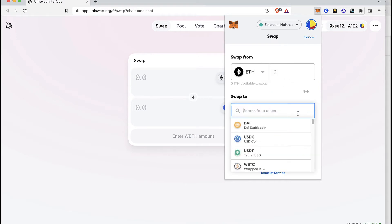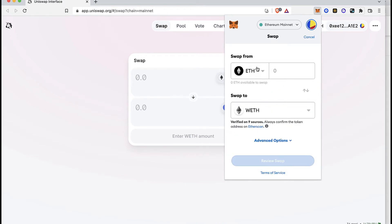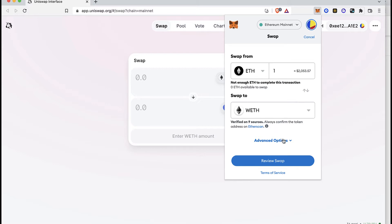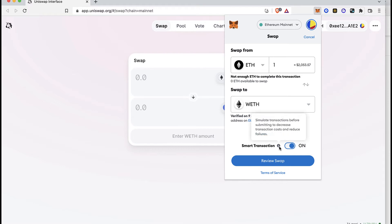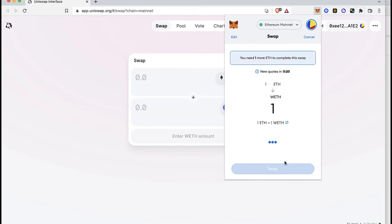So if I select the option that says Graft Ethereum swap for, I'm going to select how many Ether I want to send into Graft Ethereum. I'm going to select the option that says Advanced Options so I can enable the smart transactions. This one simulates the transaction before submitting to decrease transaction cost and reduce failure. So I'm going to go into Review Swap, and after that it's going to be making the swap for me.